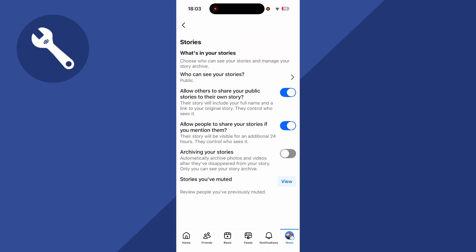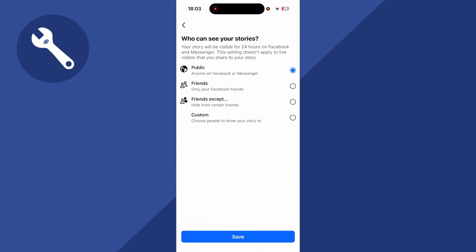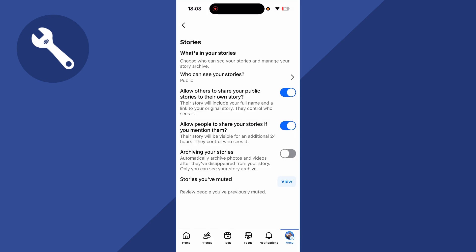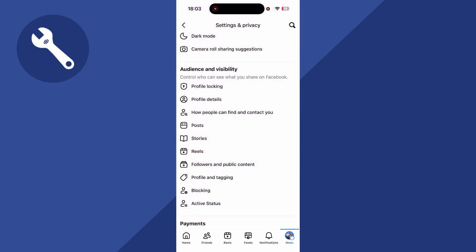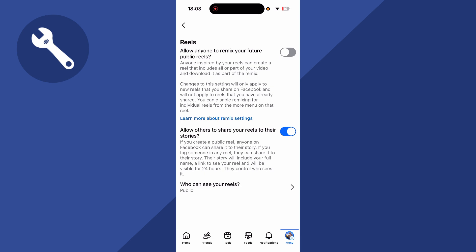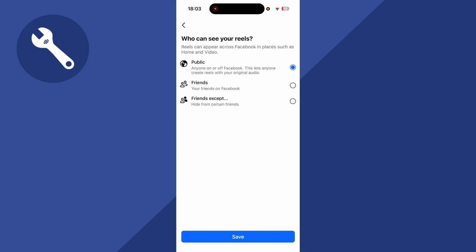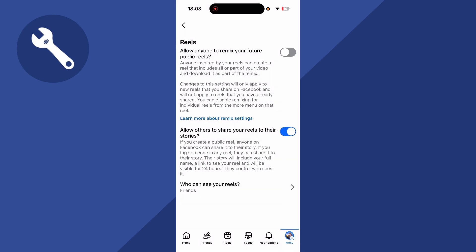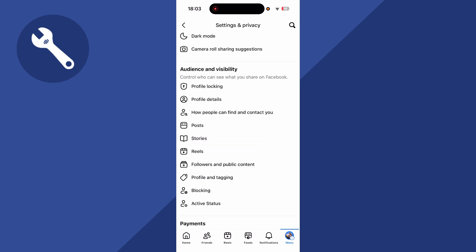You're also going to do the same for stories as well. So who can see your stories. I'm going to set this to my friends and press save. You can then come back over to the previous window. Go and click on reels and at the bottom where it says who can see your reels click on this. Make sure this is also set to friends and press save.